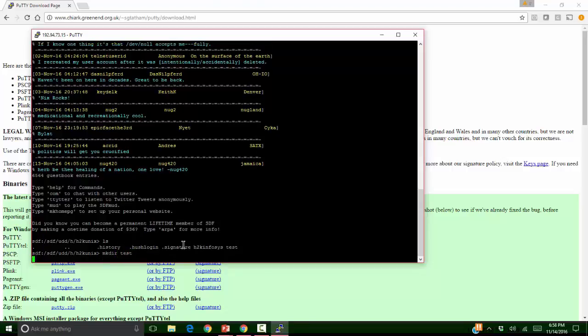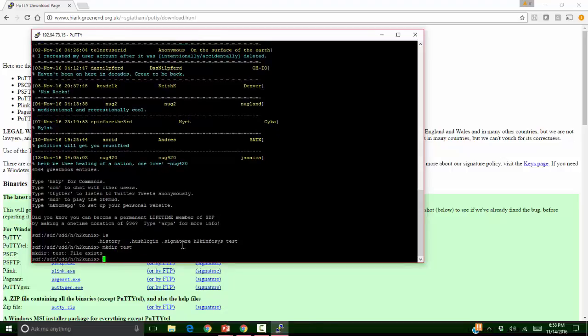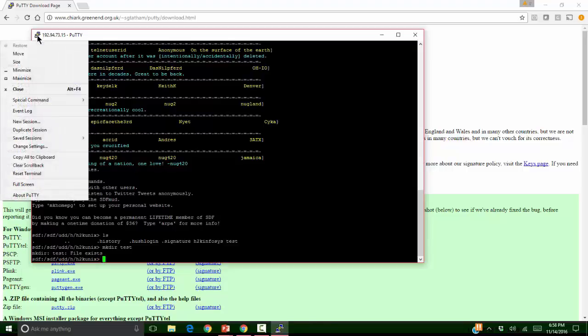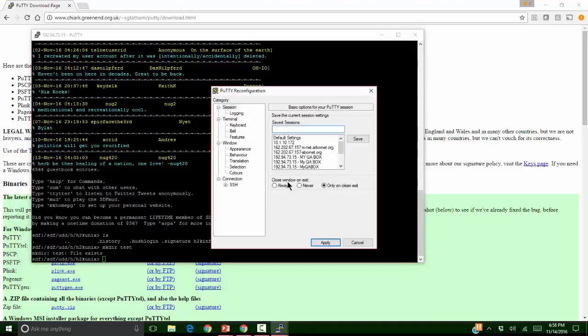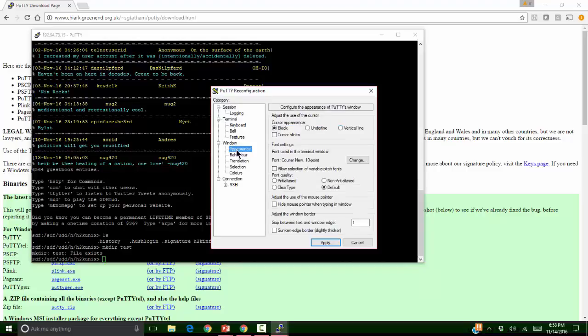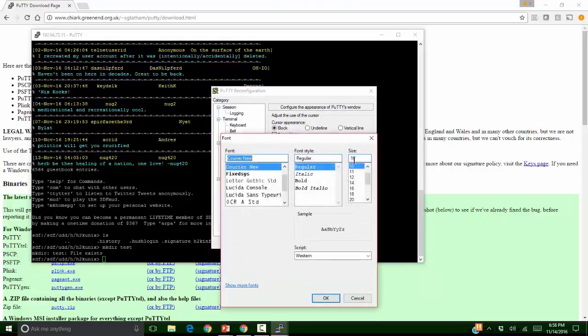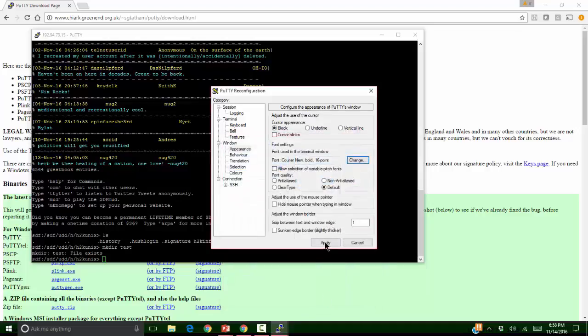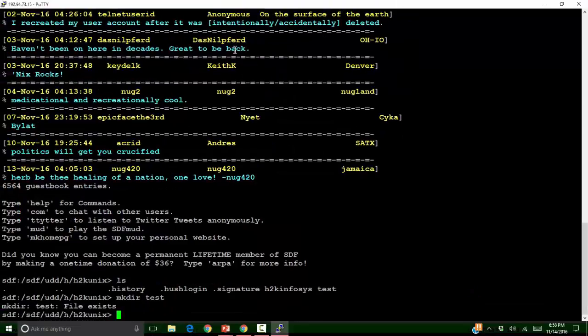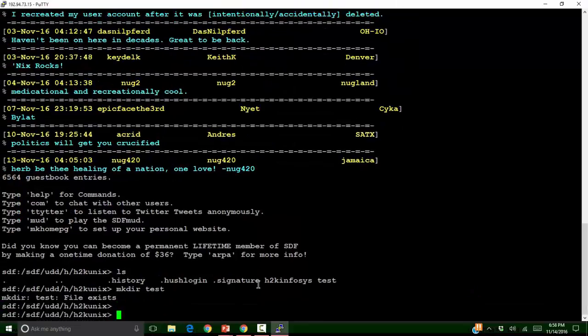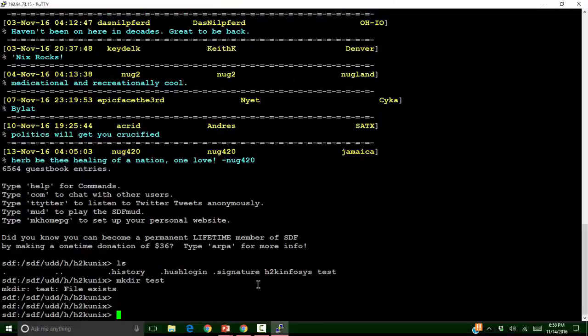Now let me go to the icon on the top here. I will go to change settings. Click on appearance. Click on change. I would make it bold and increase the size. Click on OK and apply. Now the size and font is increased. So it is clear now.